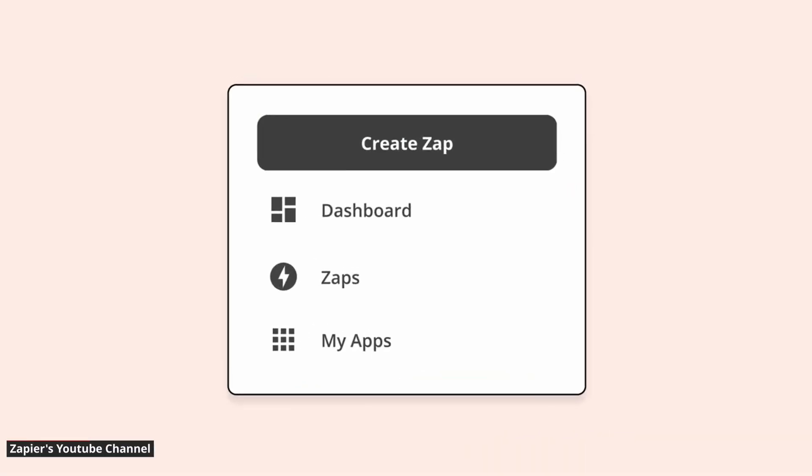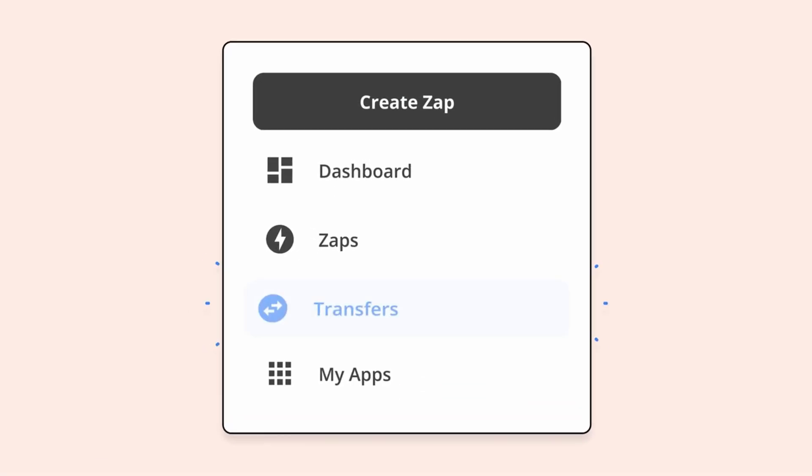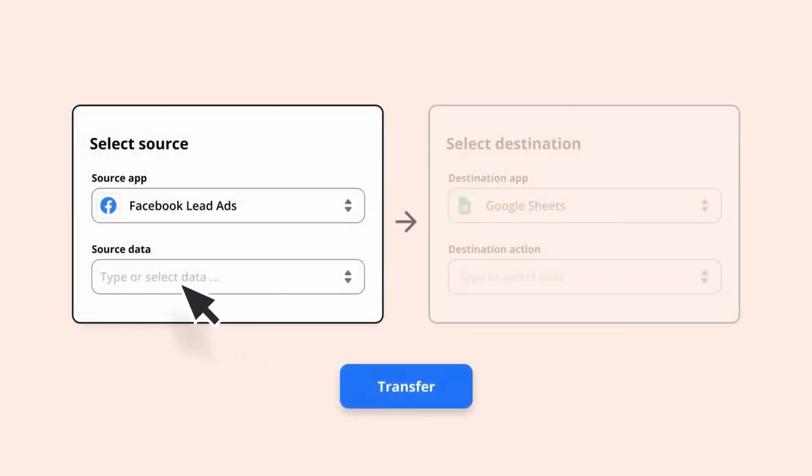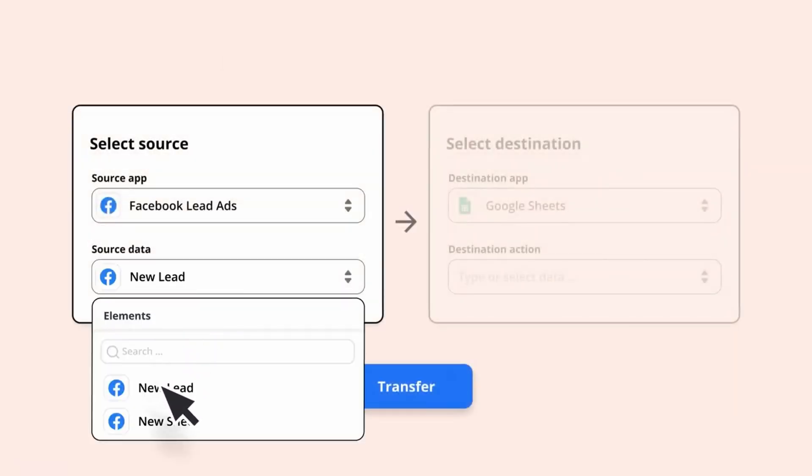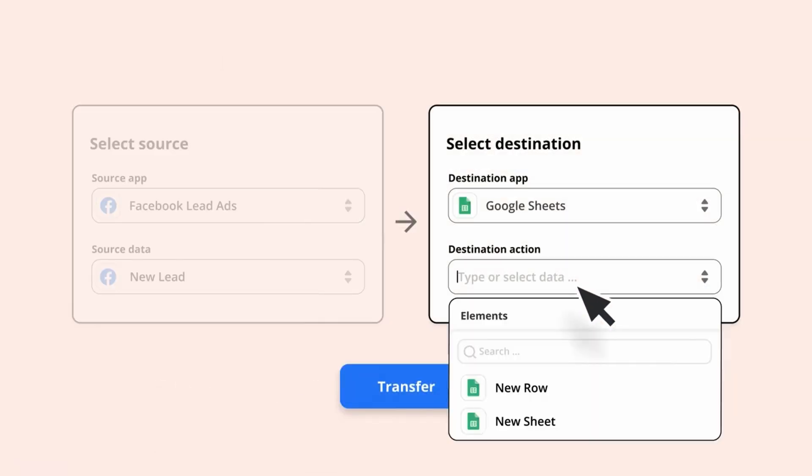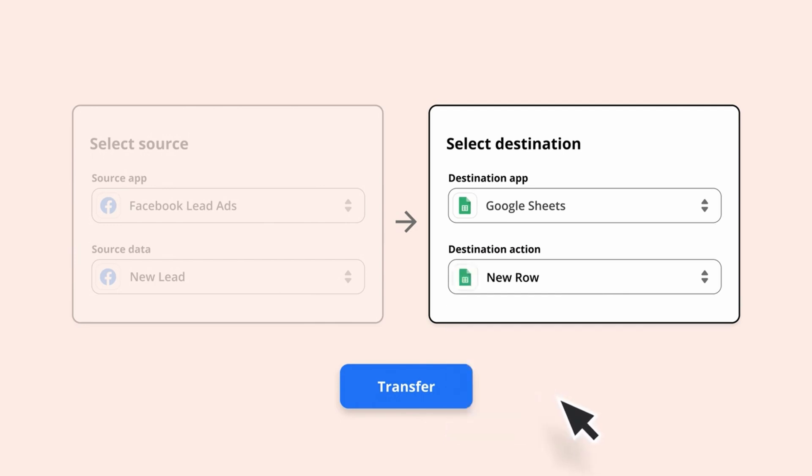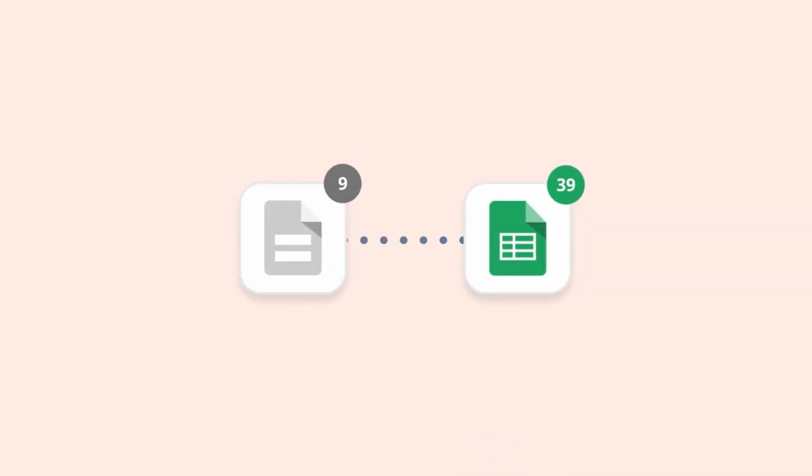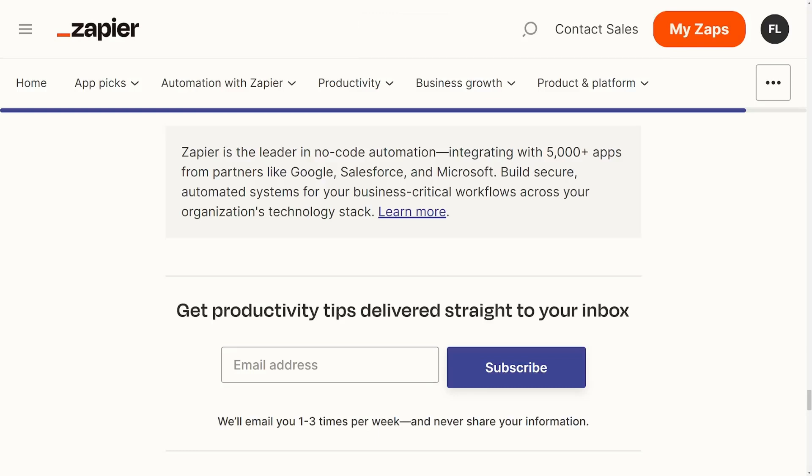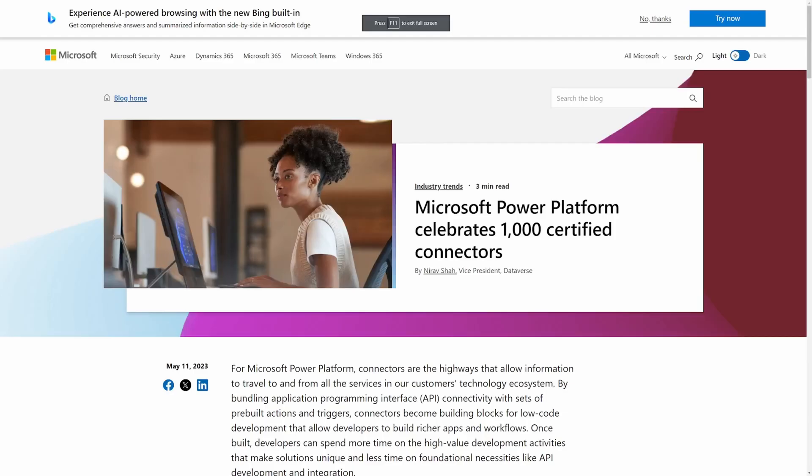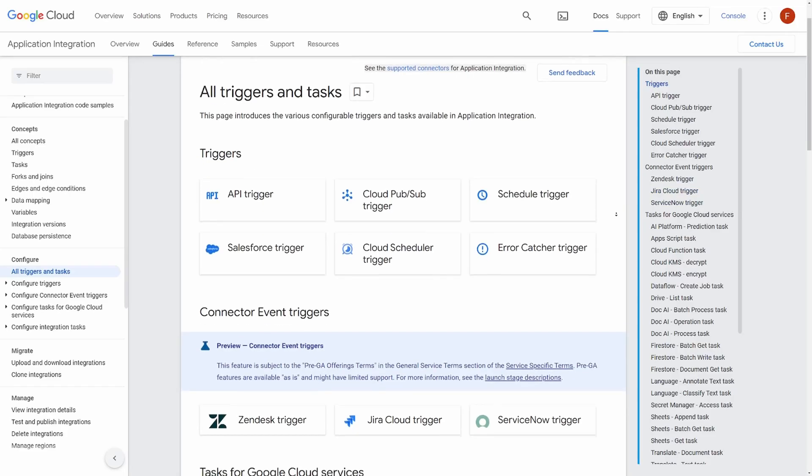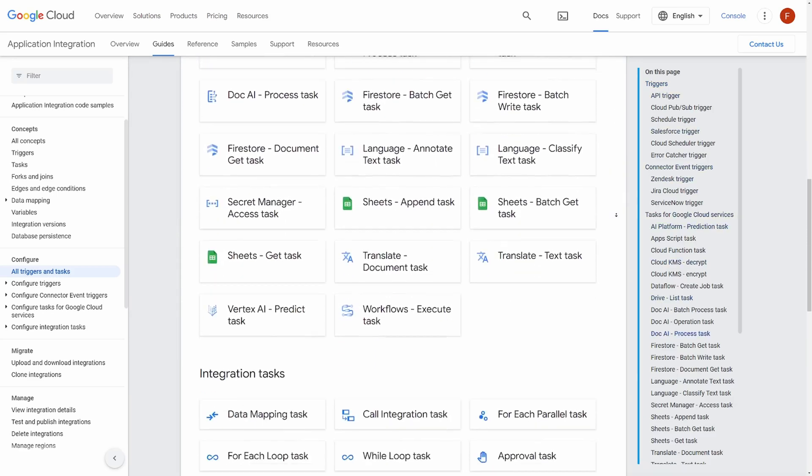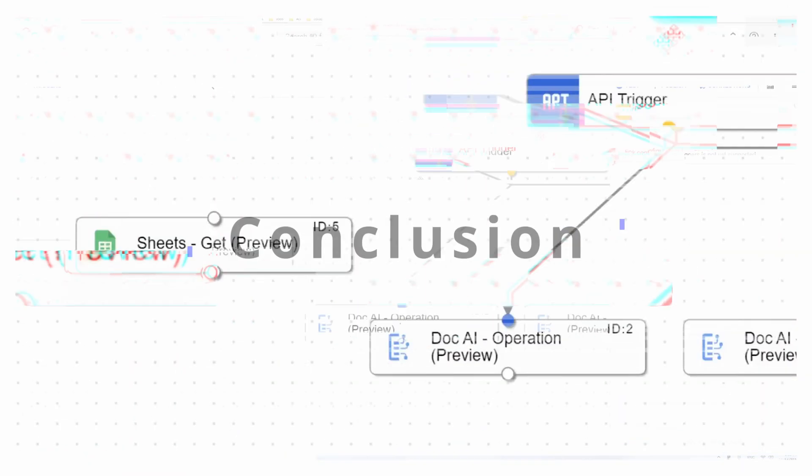One feature that is available in Zapier.com that I think is very cool is a tool called Transfers. It's basically a two-step process where you select where your data is and where you want the data to go. And the list of integrations is in the thousands. And this is the main factor in favor of Zapier.com. They have integrations with thousands of third-party services, more than Power Automate, and by a long shot more than Google's application integration.